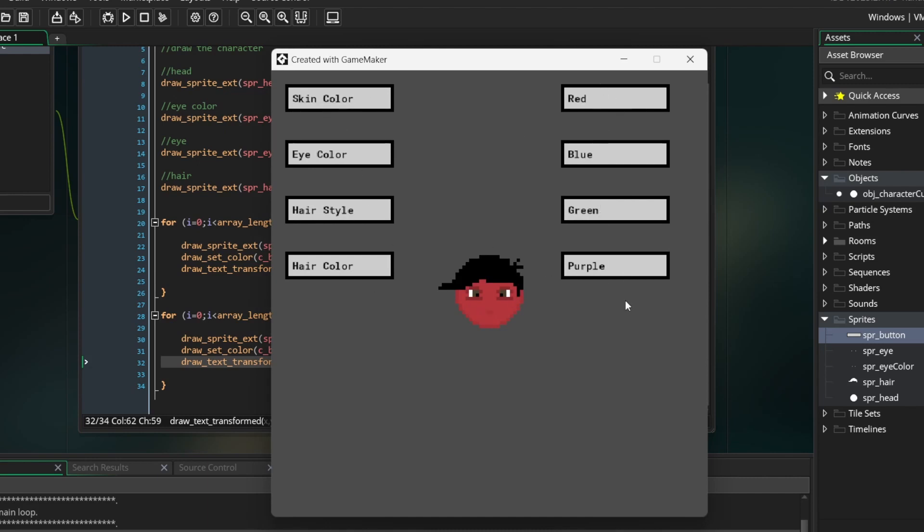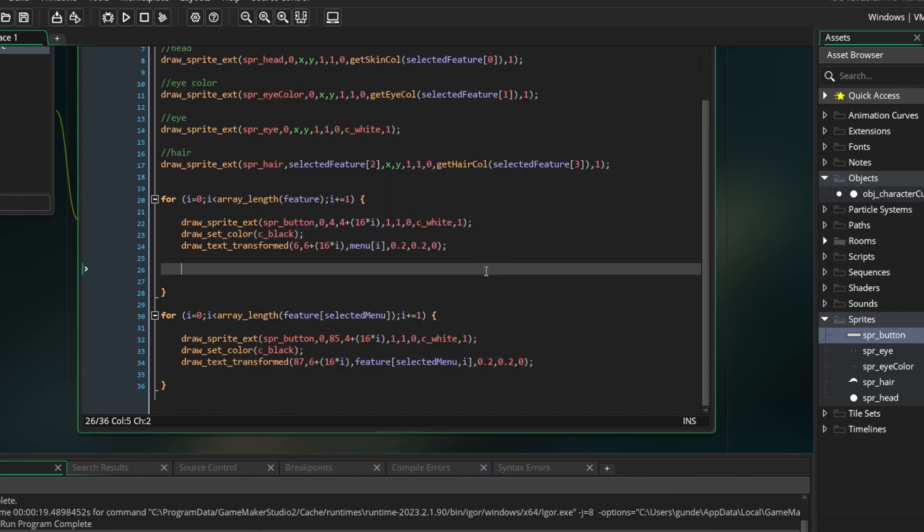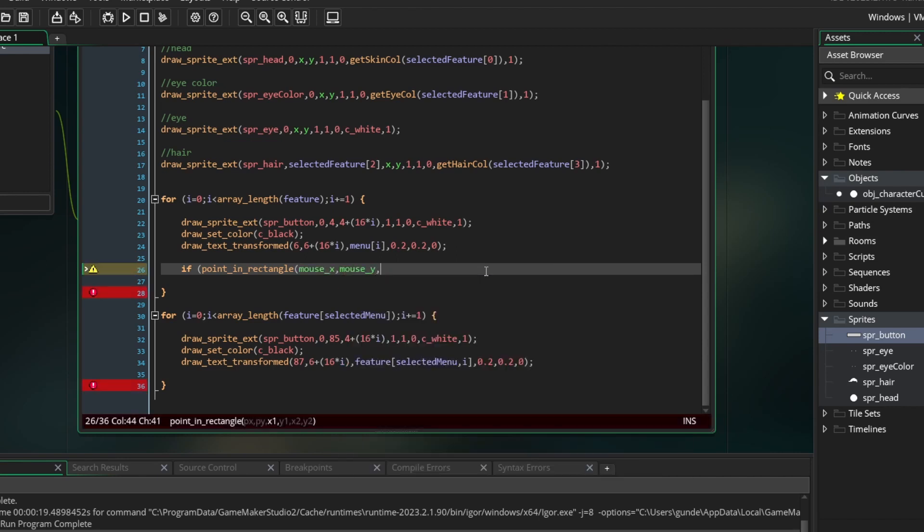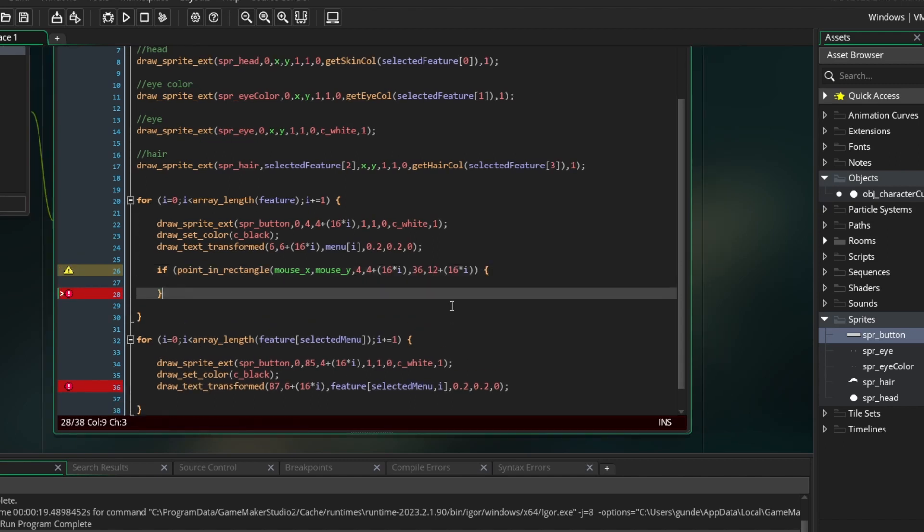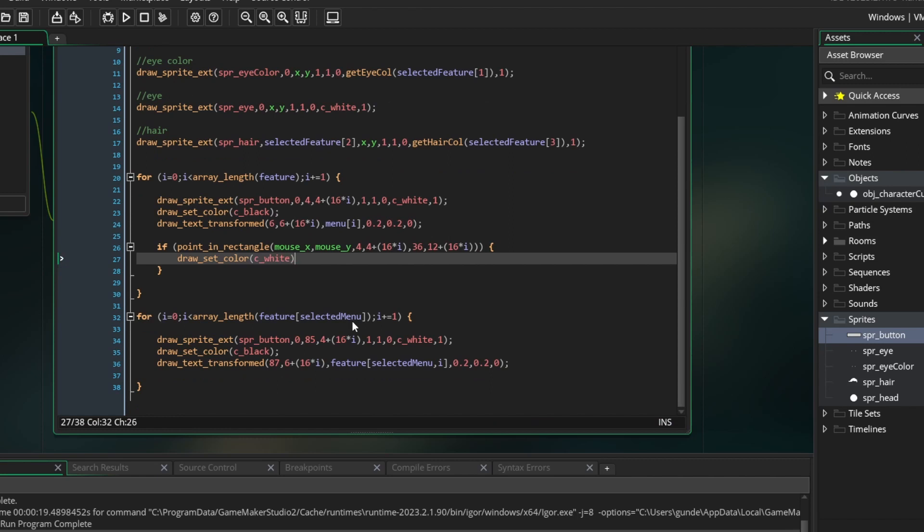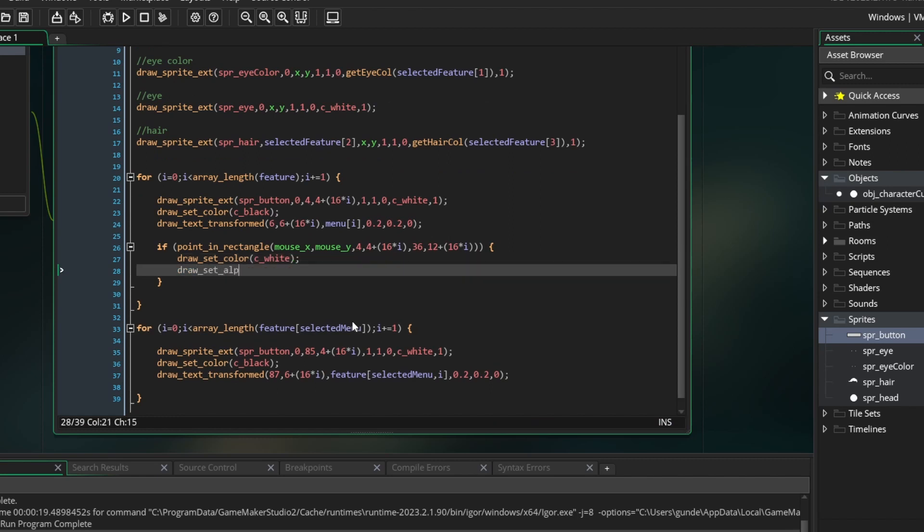In the first for loop, underneath the other code, type if point in rectangle, mouse x, mouse y, and then the x and y coordinates of your menu buttons. Make sure to include the 16 times i. This will check to see if our mouse is on the button. If it is, I'm going to draw a transparent white rectangle over it to show that we are on the button.